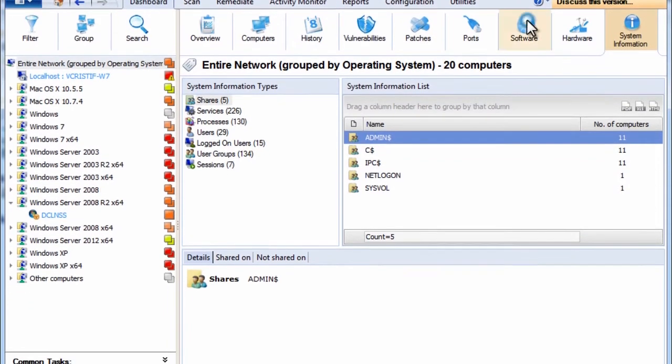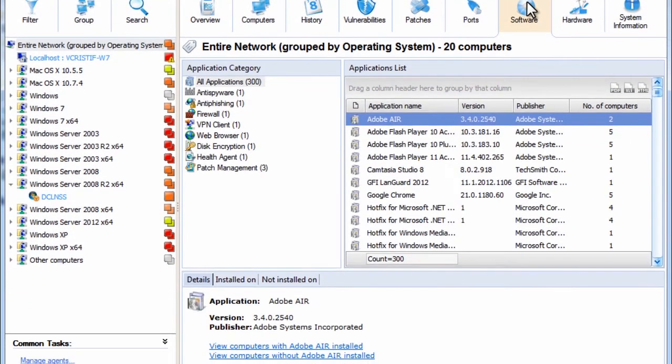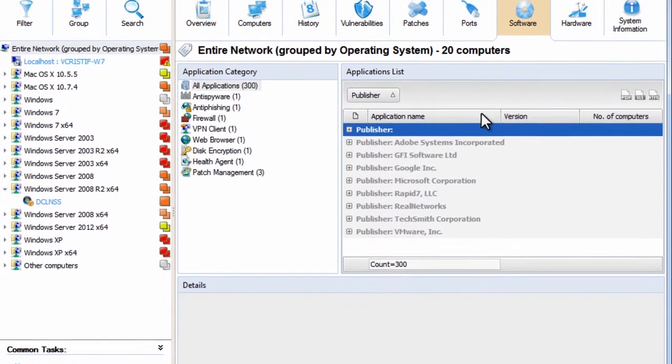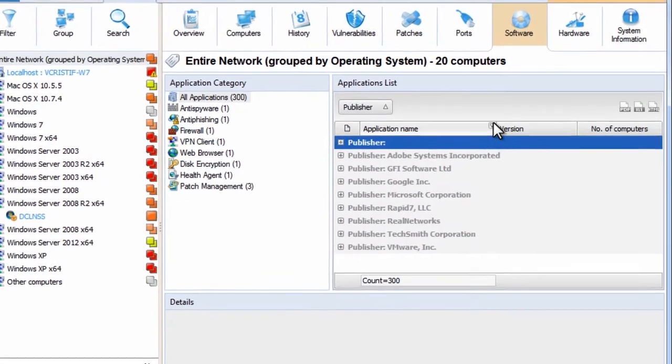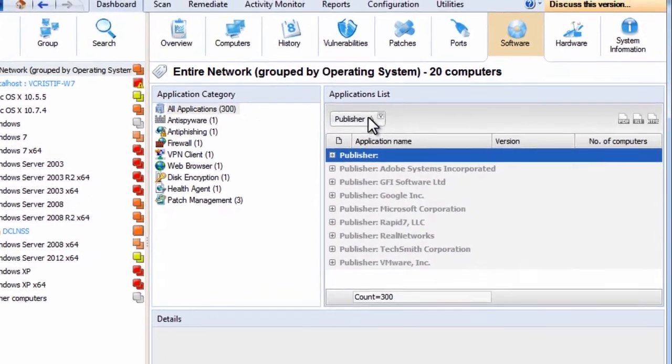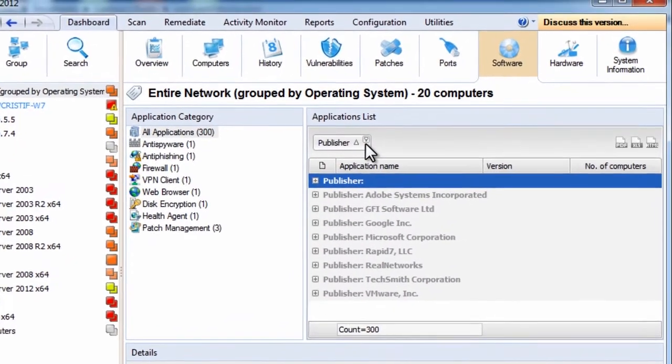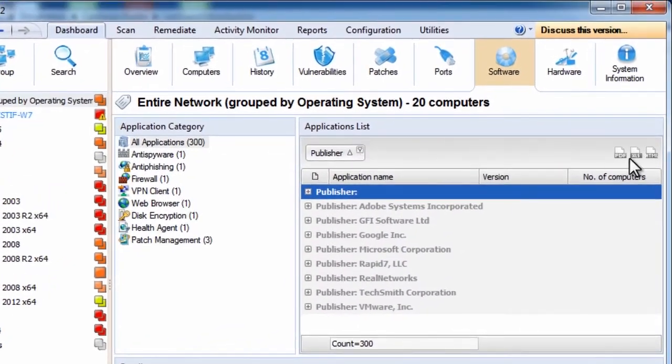You can filter and group all these views as needed, and you can export them to PDF or other popular formats.